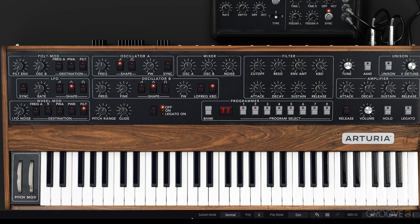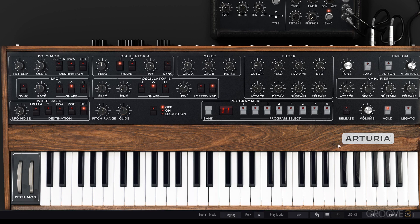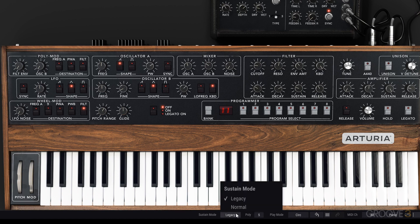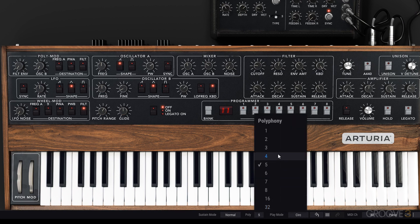Continuing through the lower toolbar, we have the Sustain Mode, which defines whether the sustain will cut or hold the triggered notes. On Normal mode, if you press the sustain pedal, the release button lights up. In Legacy mode, if you hold a note and then hold the sustain pedal, you can sustain that note until you let go of the pedal. On Normal mode, the release will either apply to the envelope or not with the sustain pedal — just a different way of handling that MIDI input.